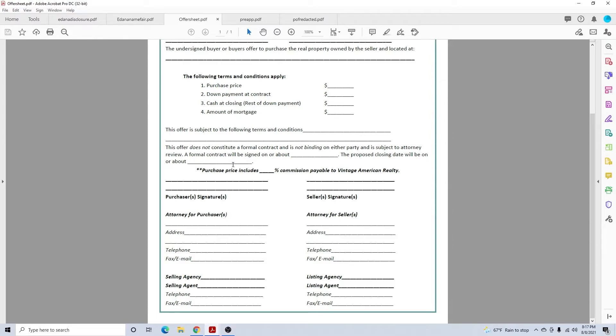Purchase price includes percent of commission. You'll get this from the MLS listing if you're a buyer or broker agency, what they're paying to each, and put that figure in there.